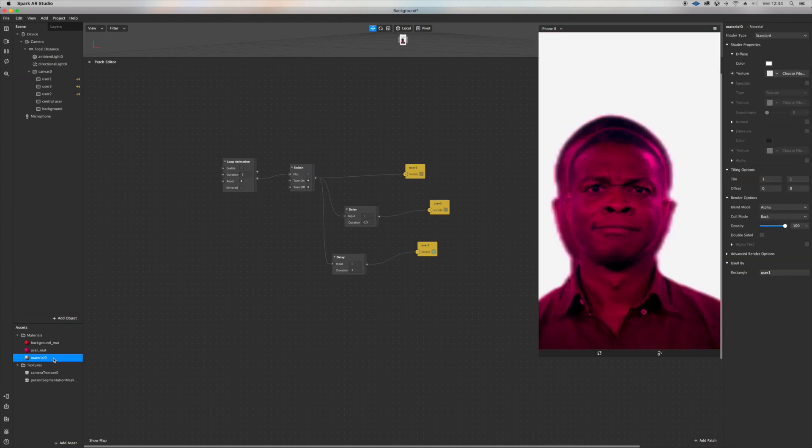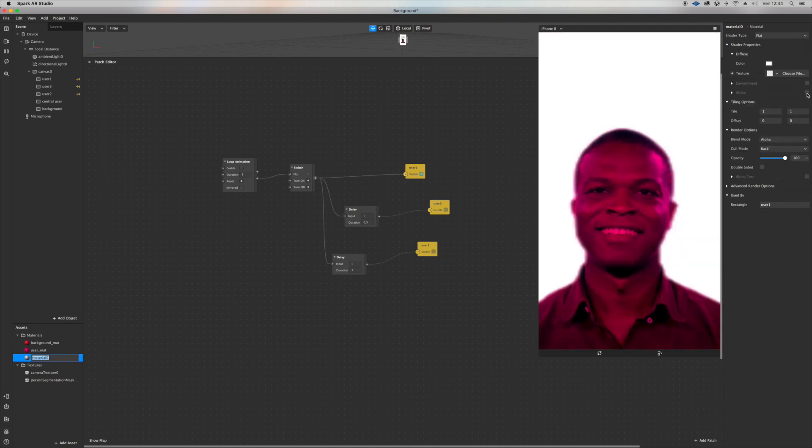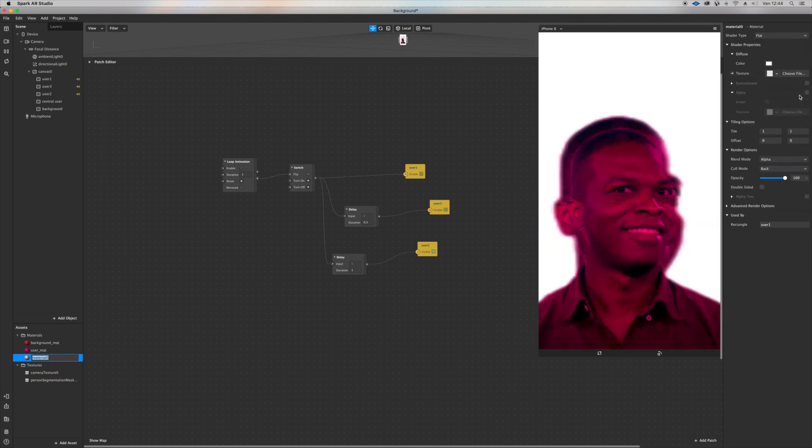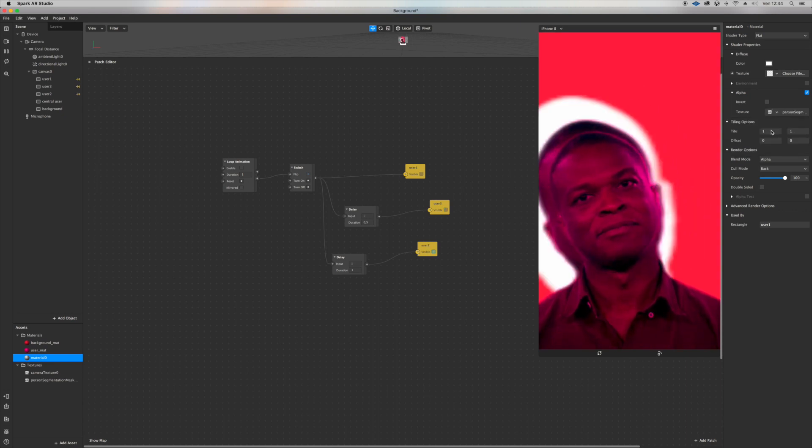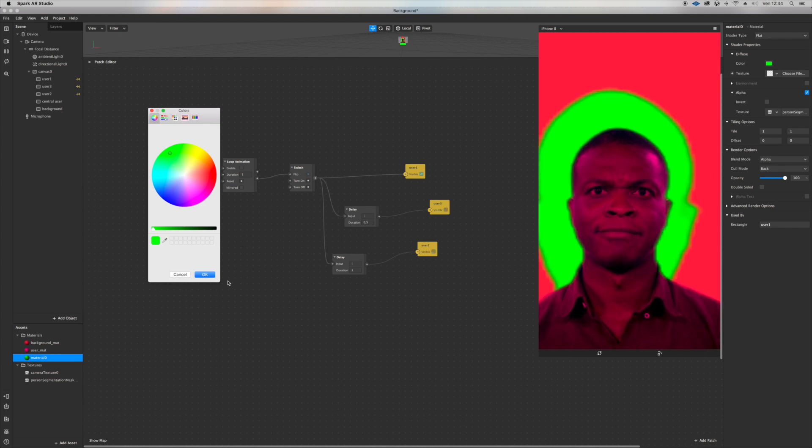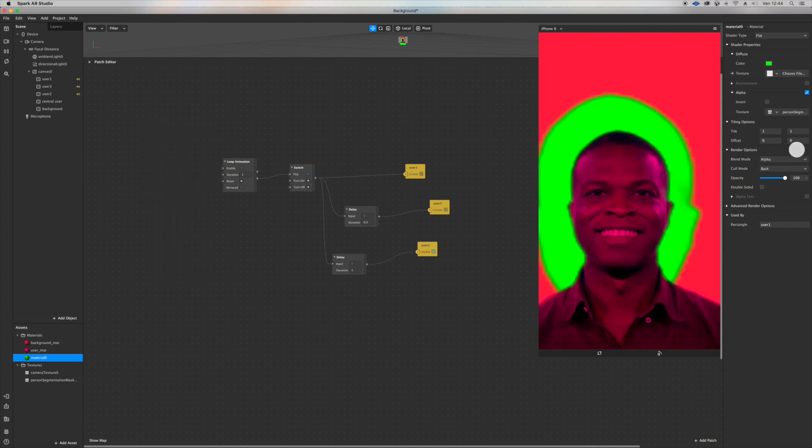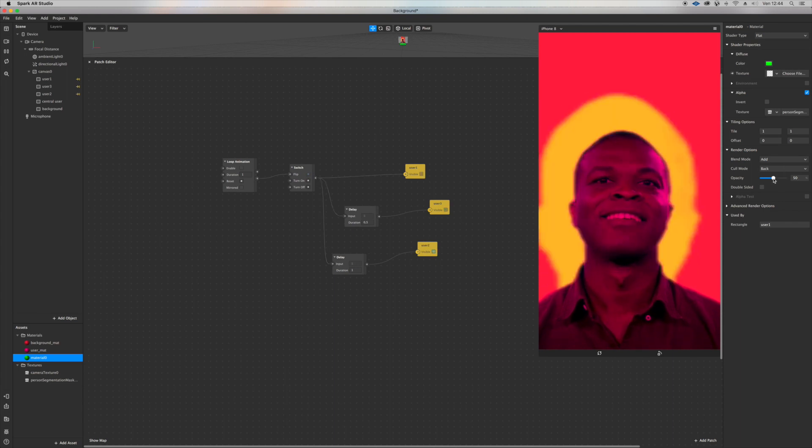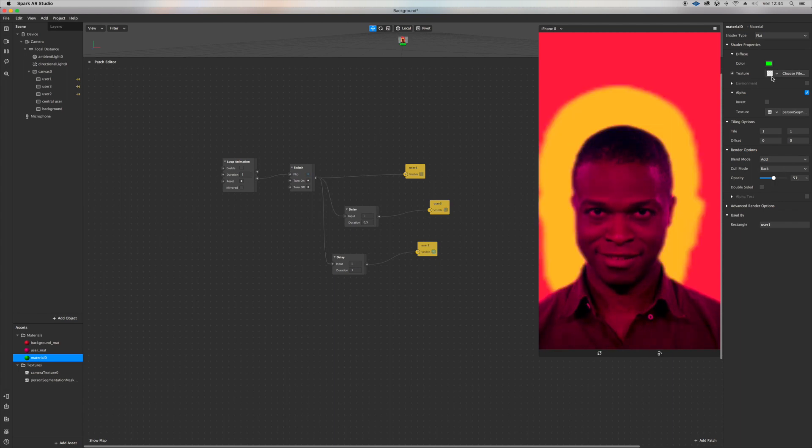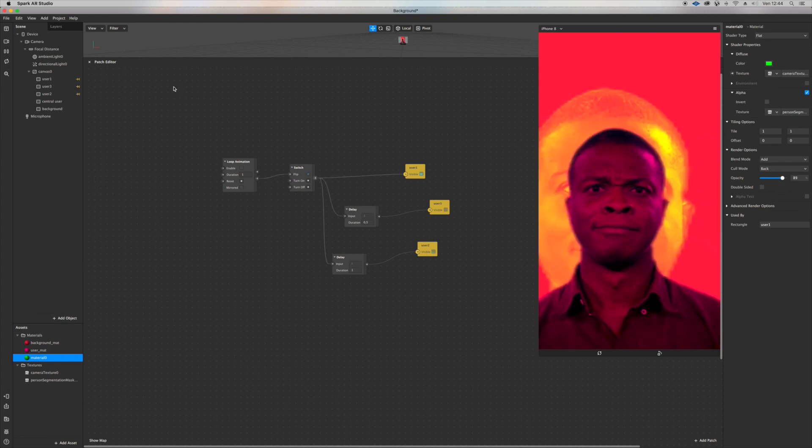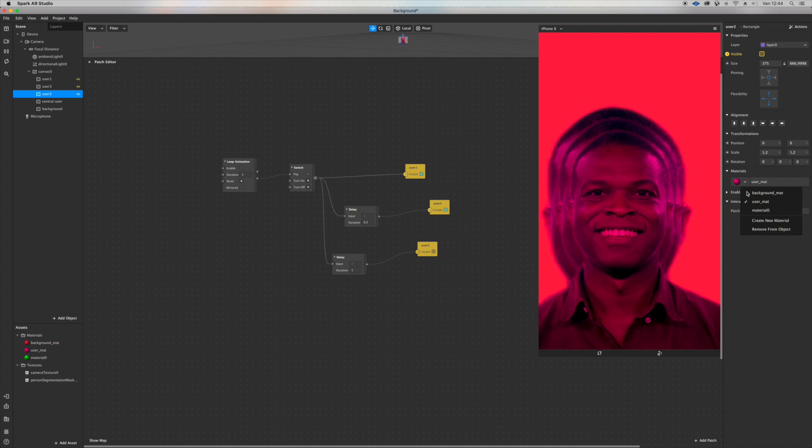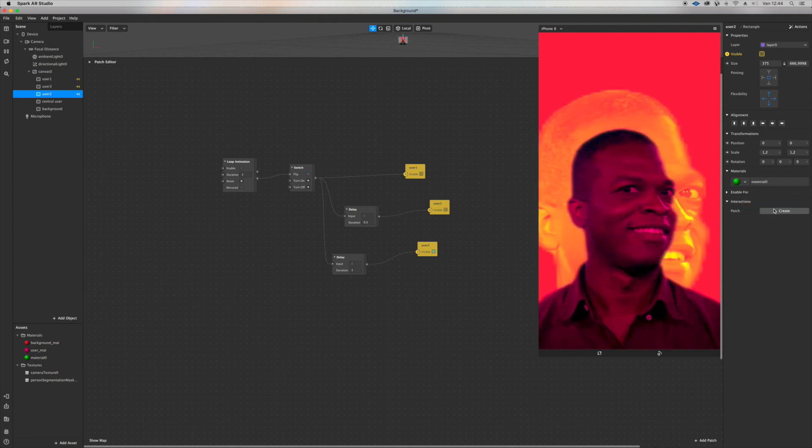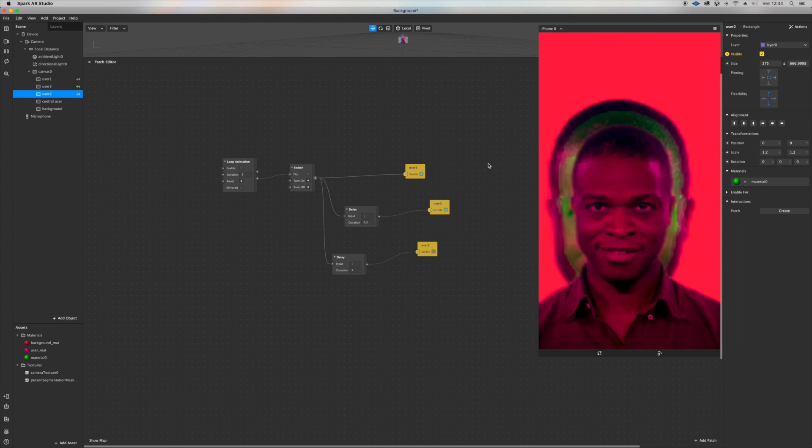Give it a new material and just go on standard. Sorry, flat. Go alpha, give it the person segmentation. You've got, you know, even more taste to your scene. Maybe you want the camera texture here and you want to give the same material to another segmentation. So that is pretty cool.